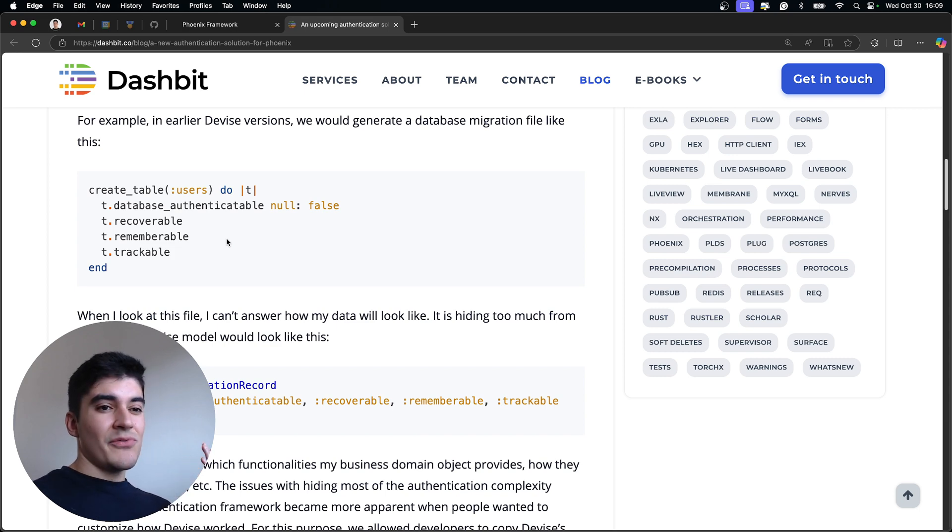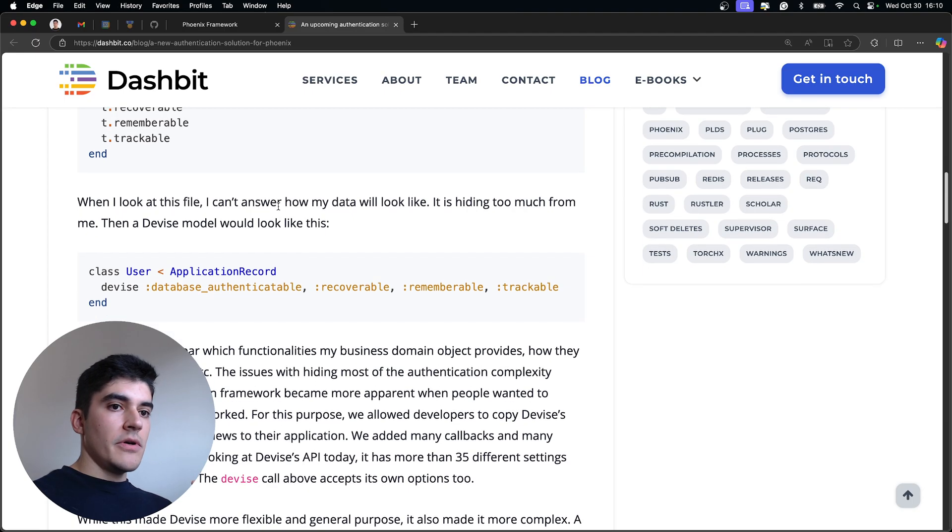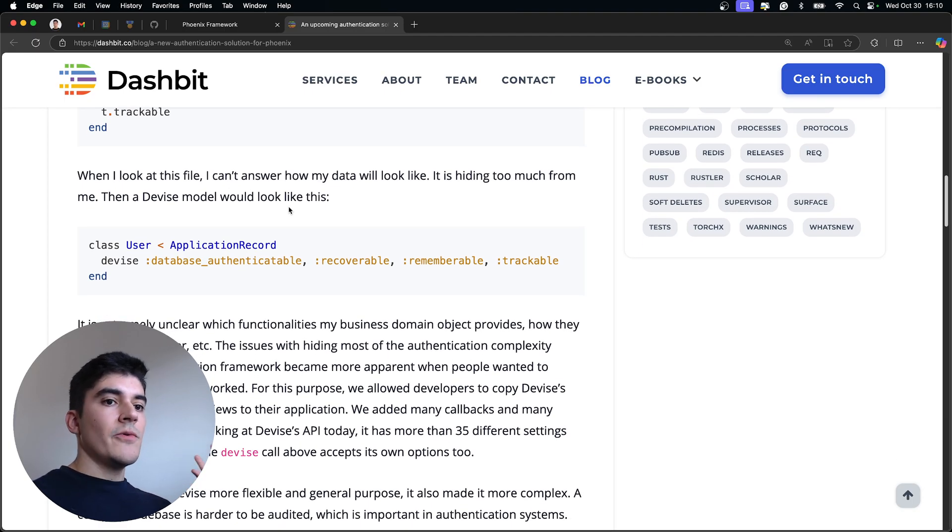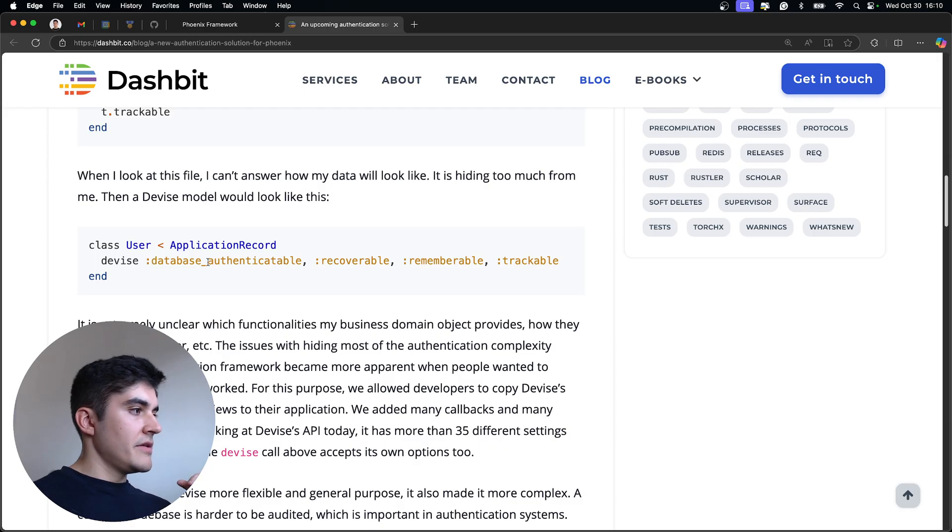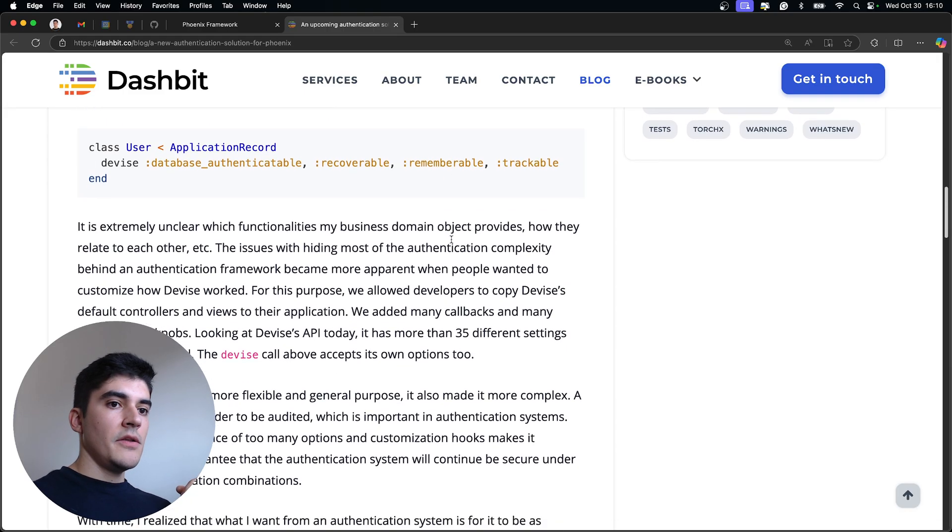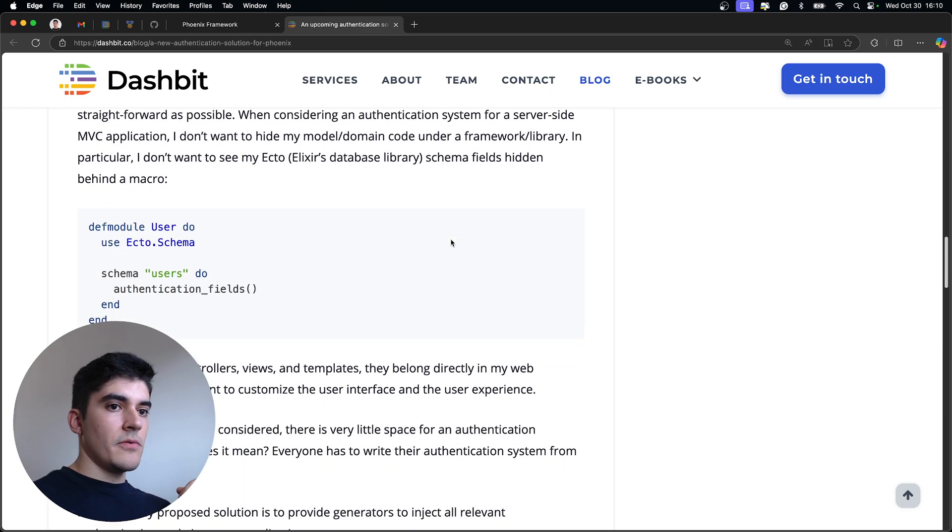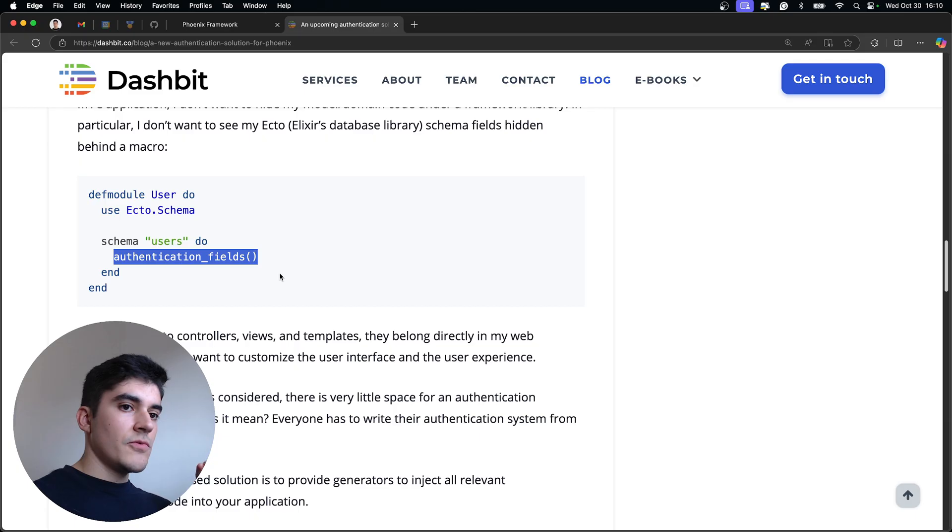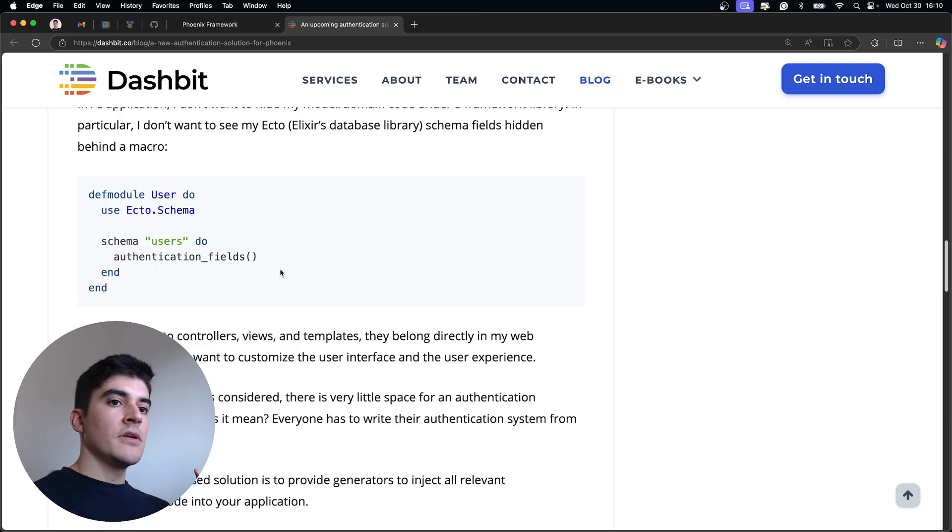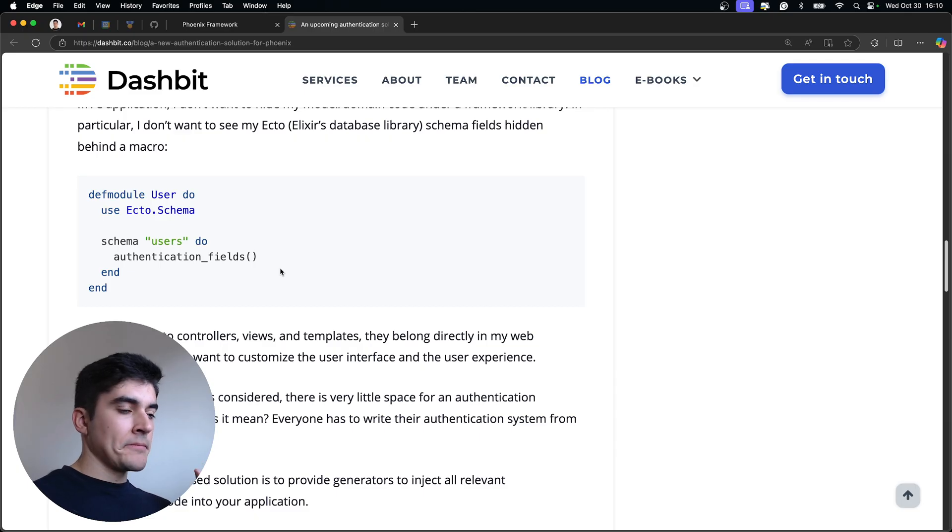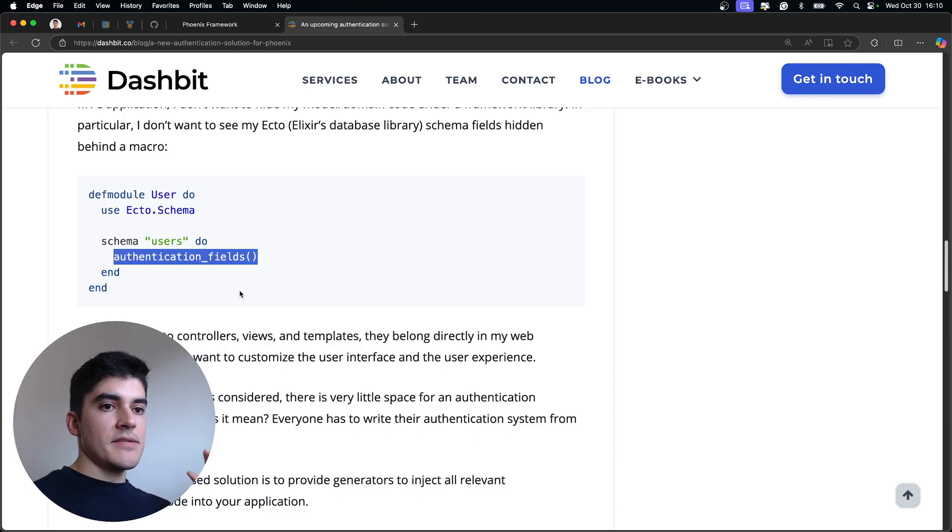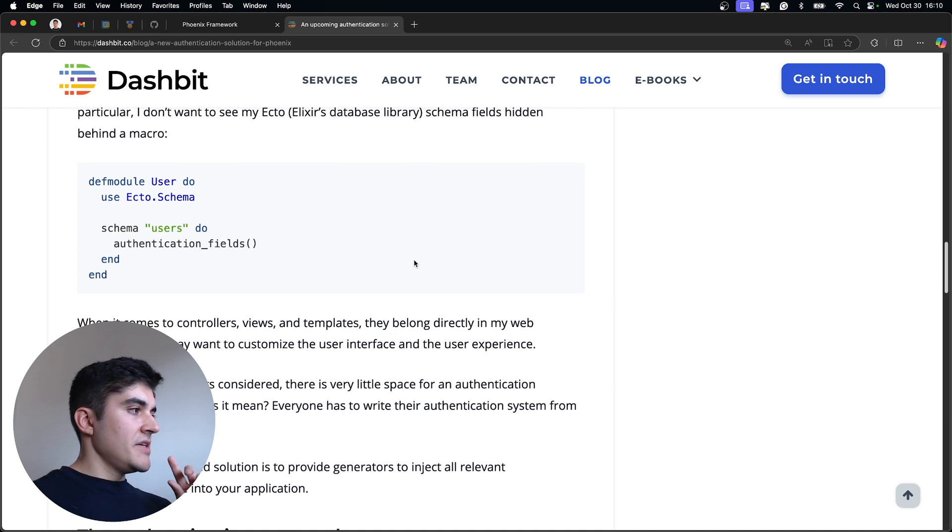Well, you kind of can't. And if you go to see the model here, it's the same thing. It's hidden away from you. You can see here database authenticatable, recoverable, rememberable. And using Elixir now as an example, he wanted to avoid this. He wanted to avoid having like authentication fields, a custom function on the user's schema. And then you have no idea what's going on here. And if you want to customize, you can't.